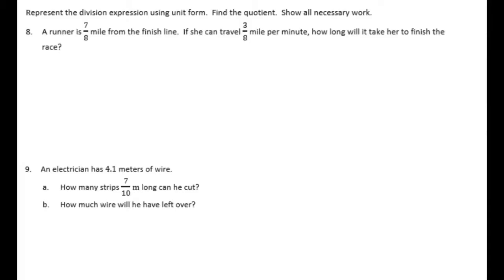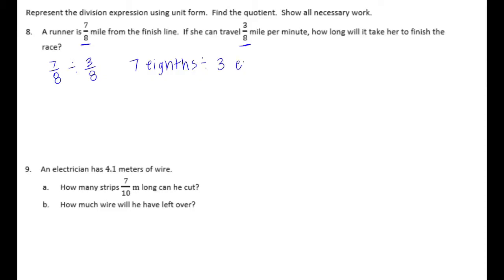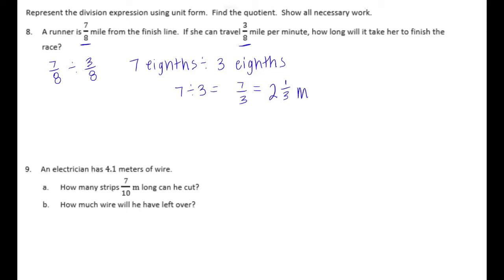Represent the division expression using unit form, find the quotient, and show all necessary work. Number 8: A runner is 7 eighths miles from the finish line. If she can travel 3 eighths miles per minute, how long will it take her to finish the race? We're doing 7 eighths divided by 3 eighths, which equals — as a mixed number — 3 goes into 7 twice with 1 out of 3 left over, giving 2 and 1 third minutes to finish the race.